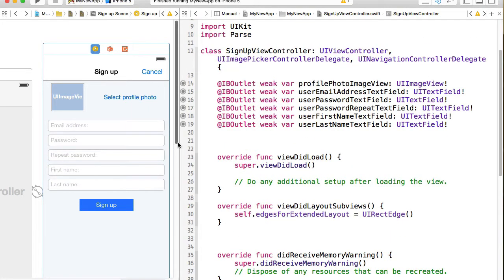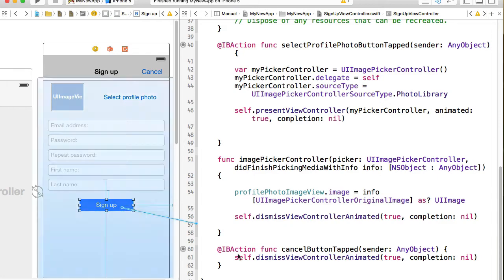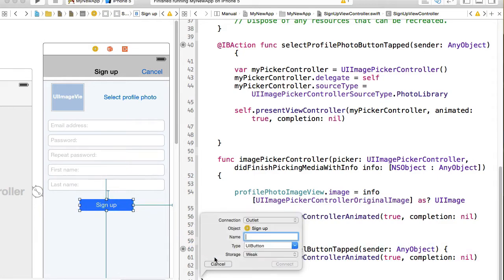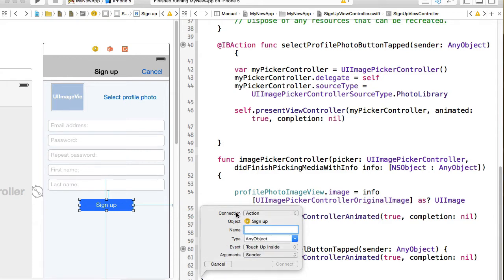So we're done with outlets. Now we need one more, and this is for sign up button. Sign up button. So I'll select sign up button. And this outlet is going to be an action, connection type action. And I will call it sign up button tapped.